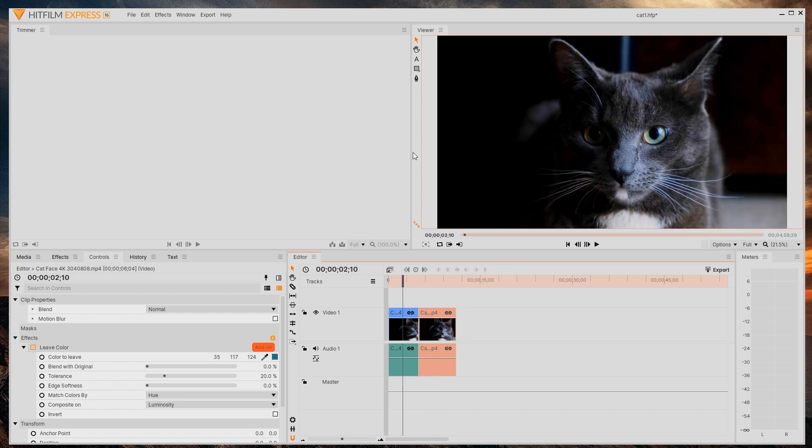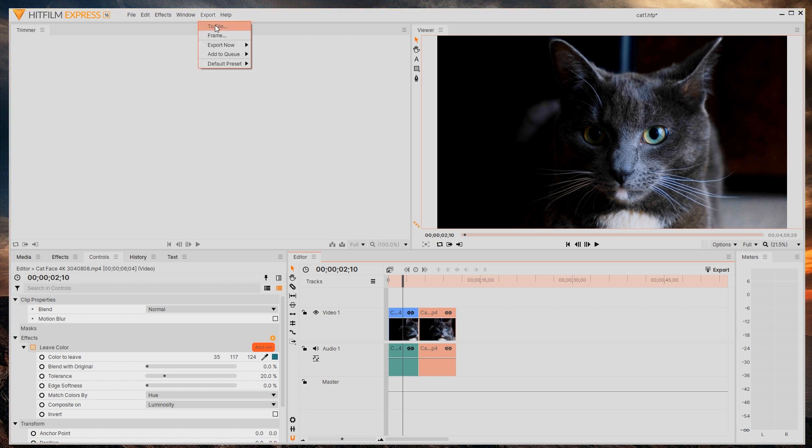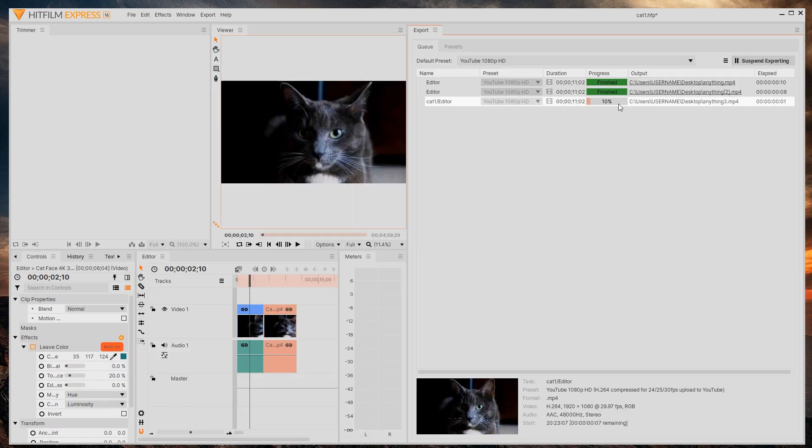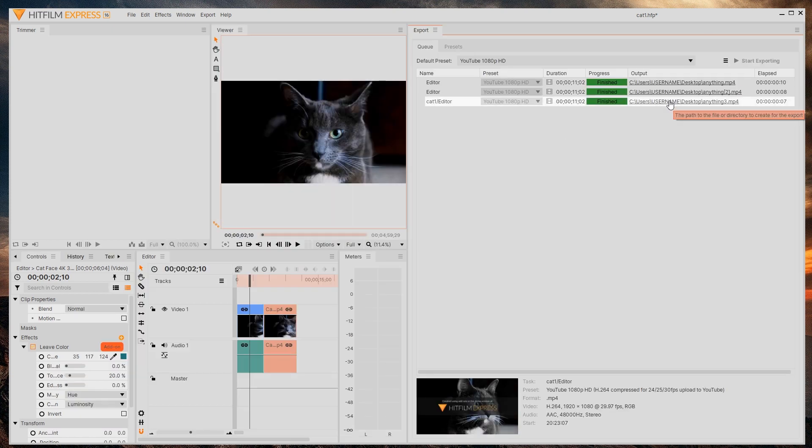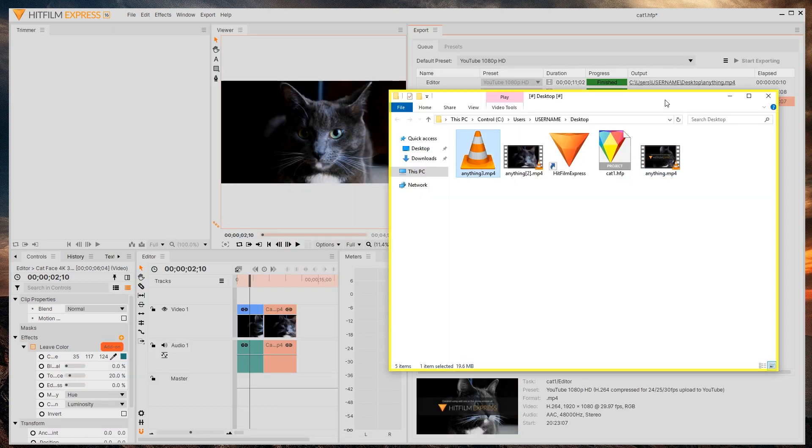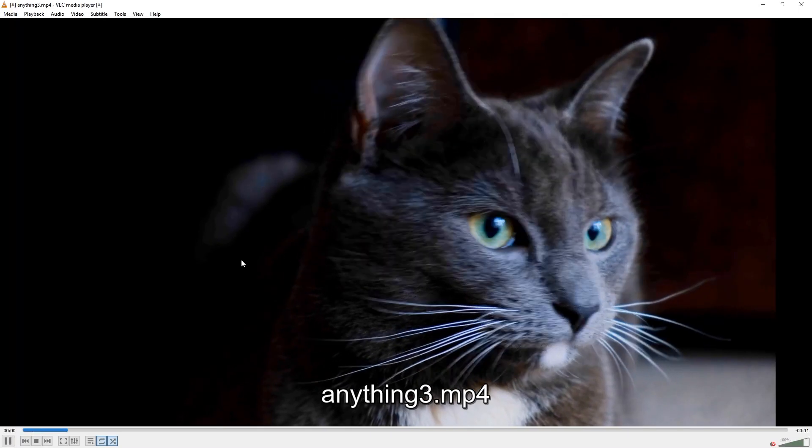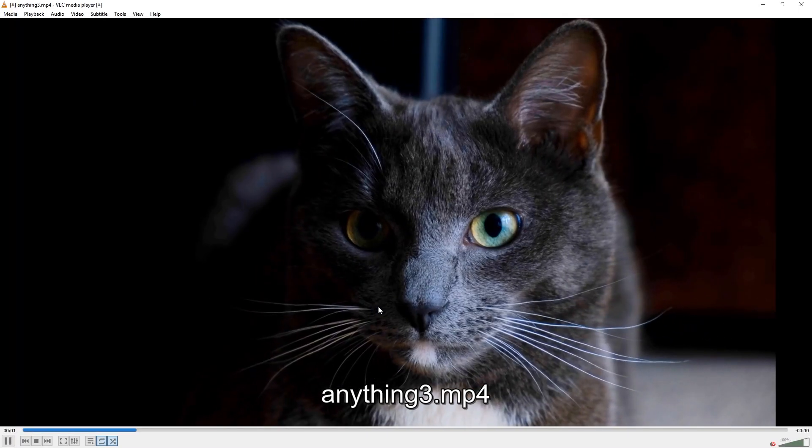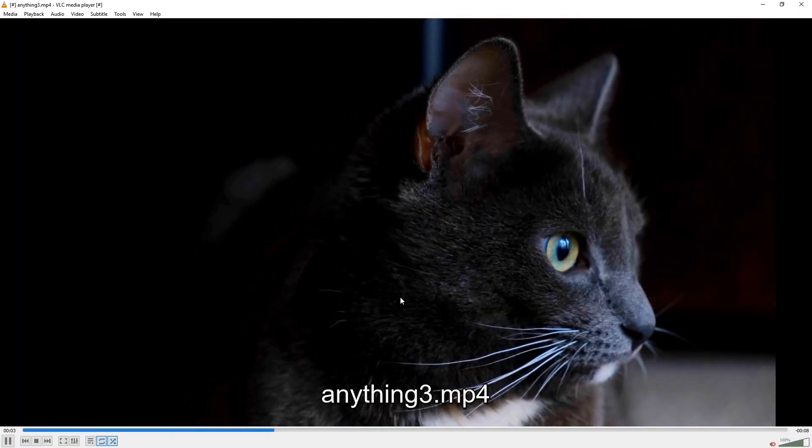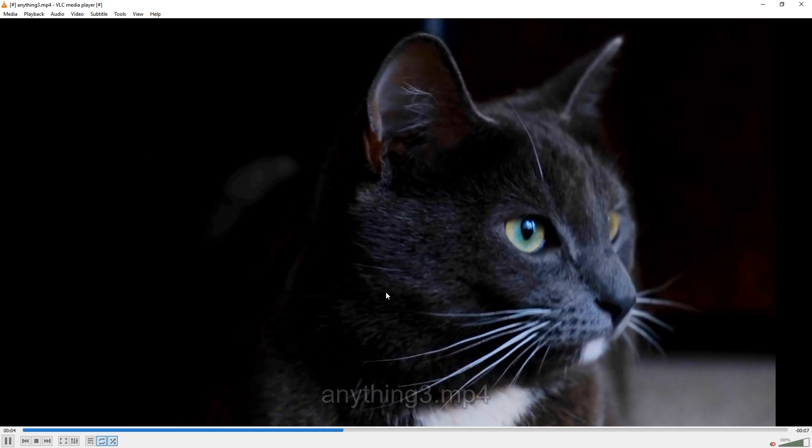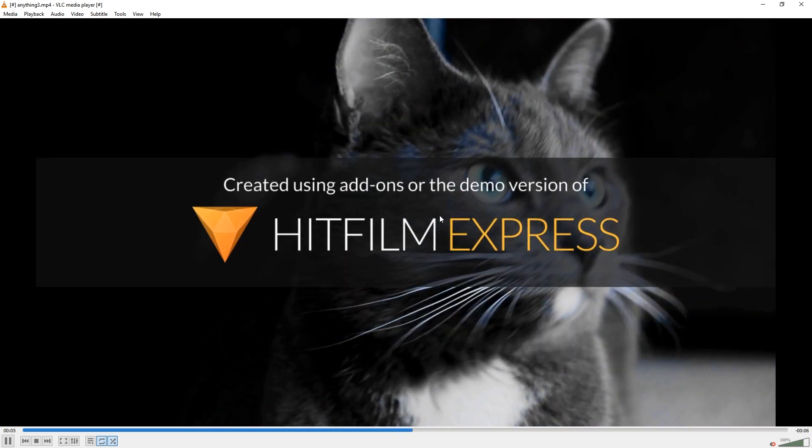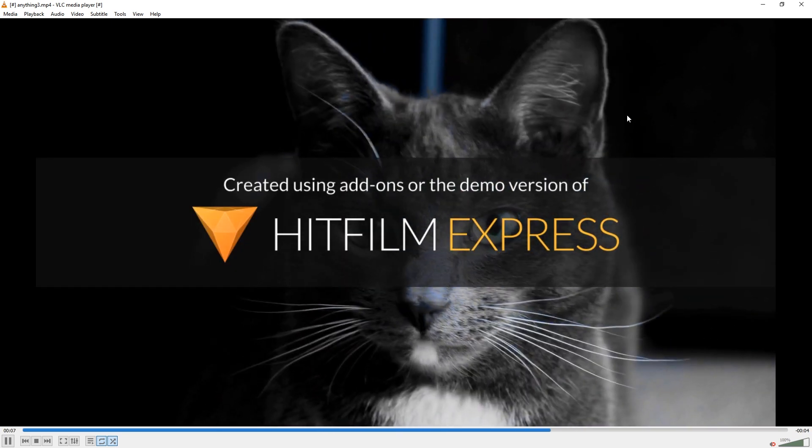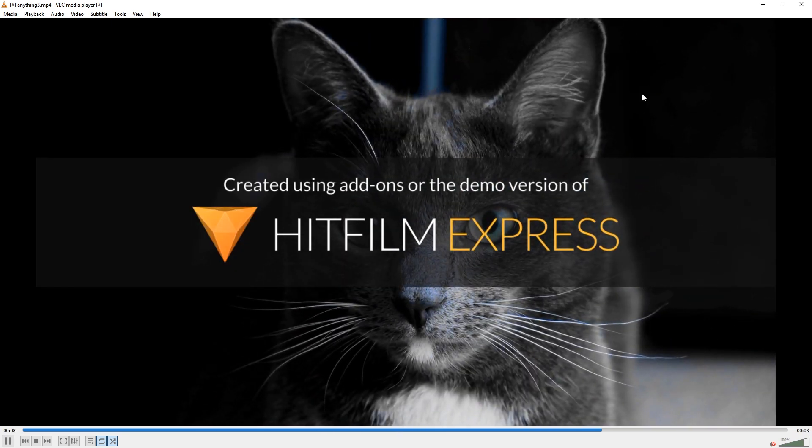Let's see what happens if we export it. Go to export, to file, anything free. Save. It's going to export automatically. And I'm going to click the name of the file. It's going to open this. And as we can see, oh, at first, no watermark. But then later, the other part with watermark. So it's kind of selective.